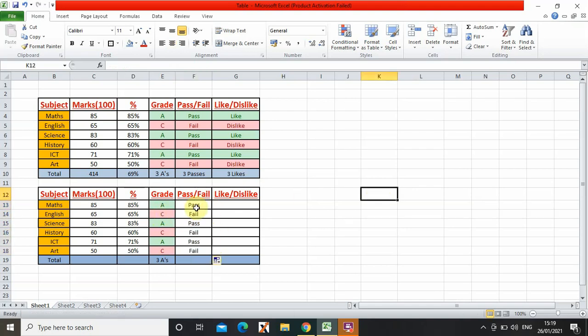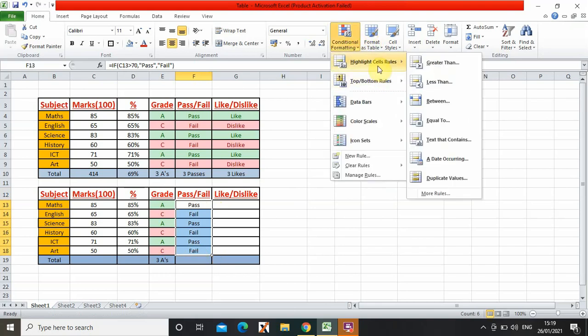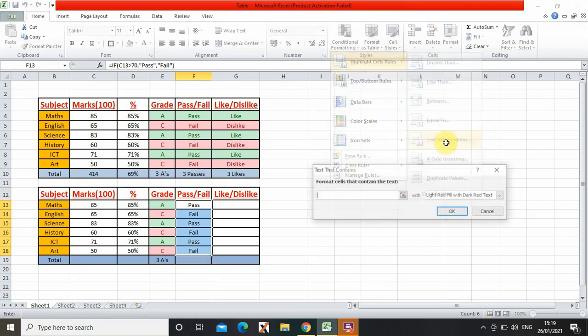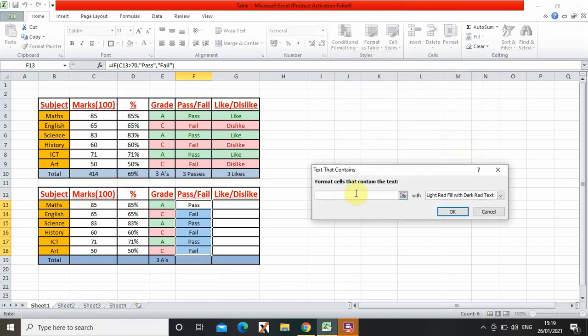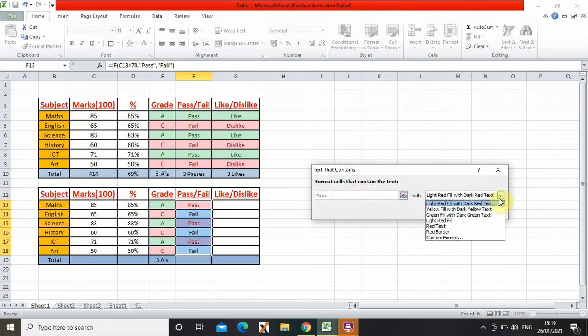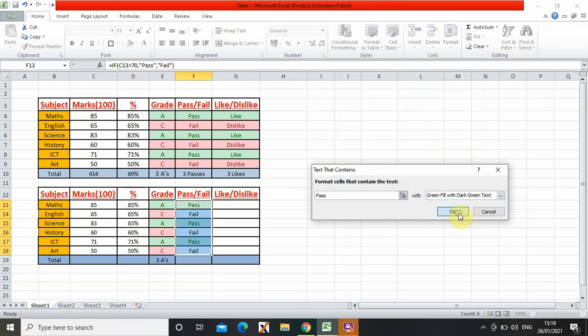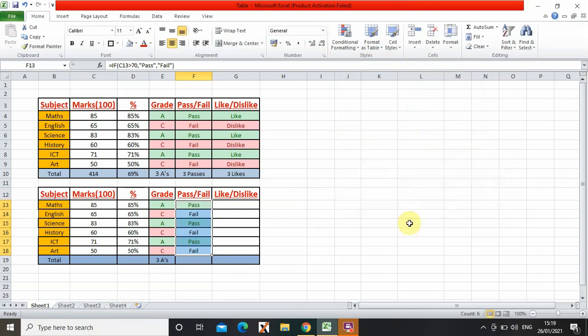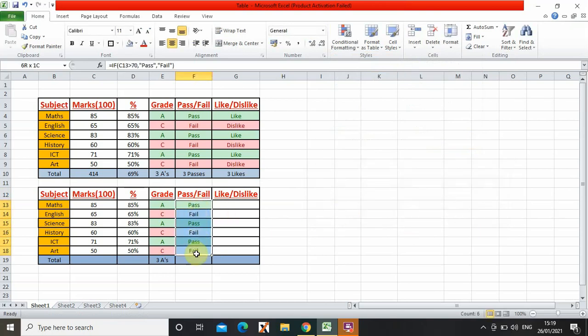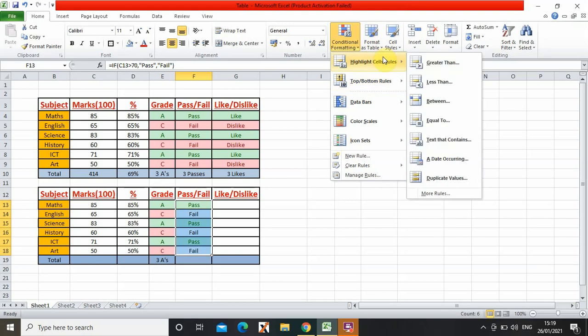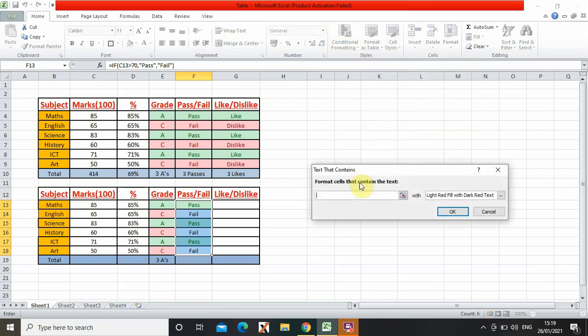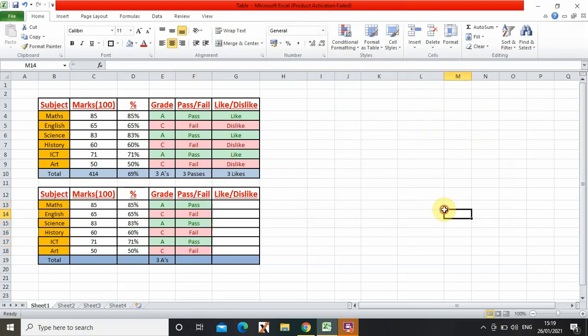Now for the color coding part which I showed you already. I need to select it again, highlight cells, text that contains pass. OK, so now it changed.